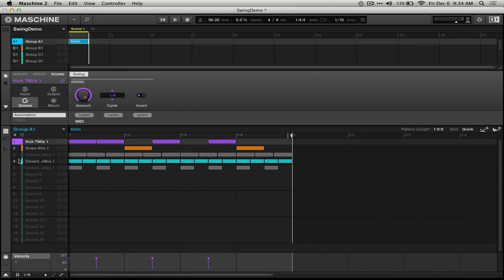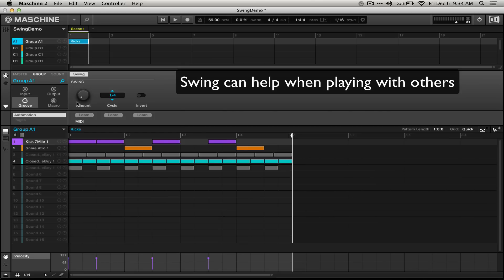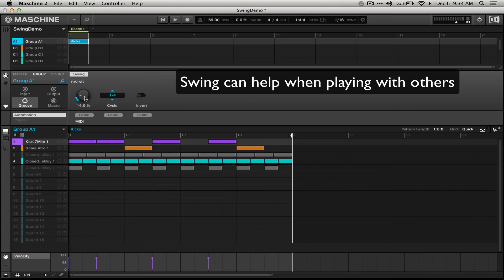For live performance though, the group and master settings can be very useful. For example, if you have a drum kit that is not fitting with what somebody else on stage is doing, maybe an MC is having trouble following your beat, adjusting the groove setting can really help.